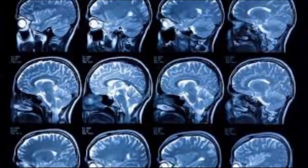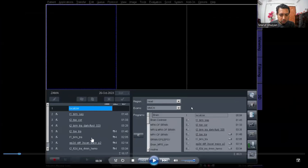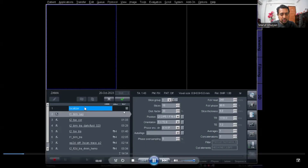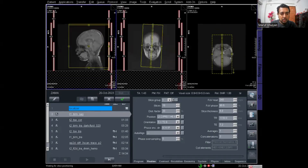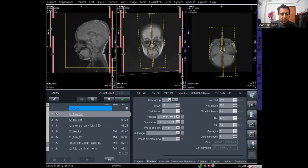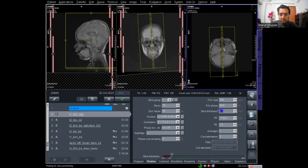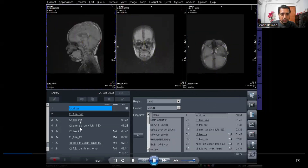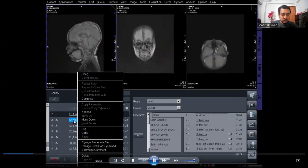Let's start the MRI brain epilepsy protocol. I have taken the protocols from brain — all routine brain protocols will be taken — and two epilepsy protocols I will select for this patient. The localizer is scanning for the brain, and now I will plan the T1 sagittal for the whole brain. The slice thickness is decreased to 4 because the patient is a child.